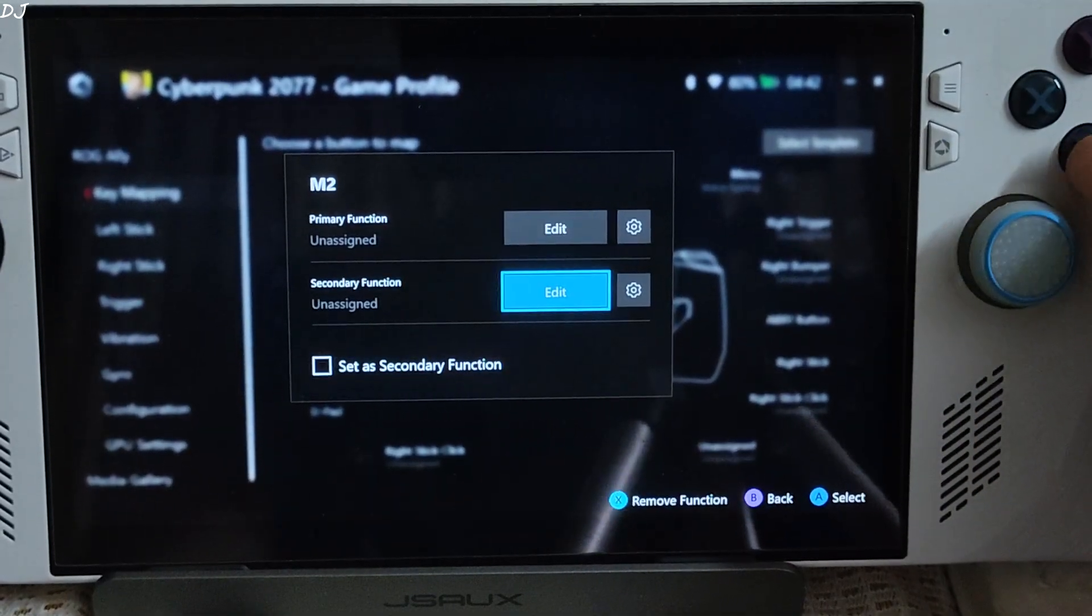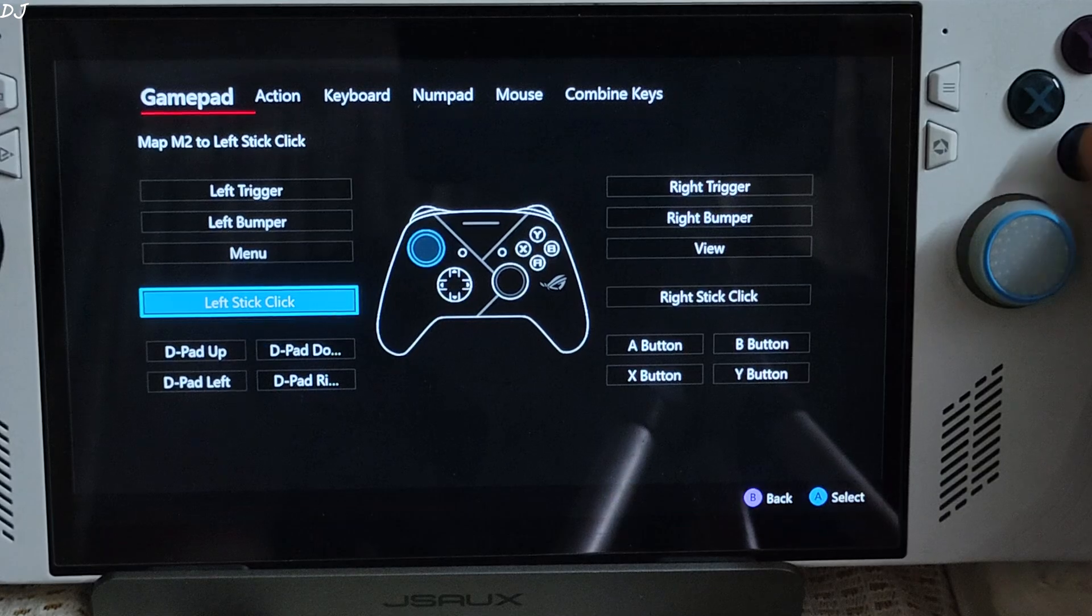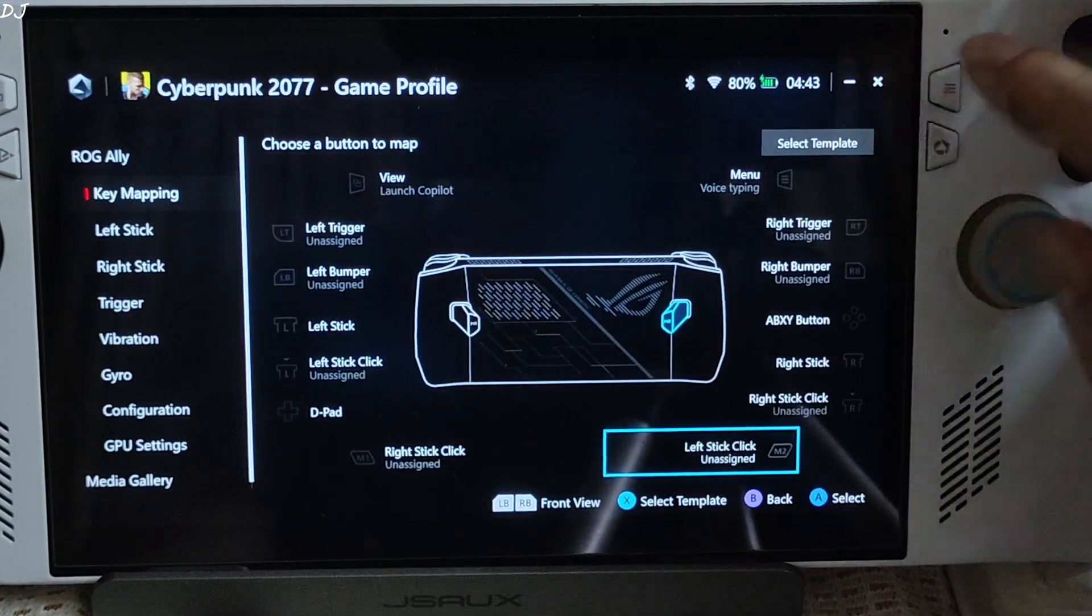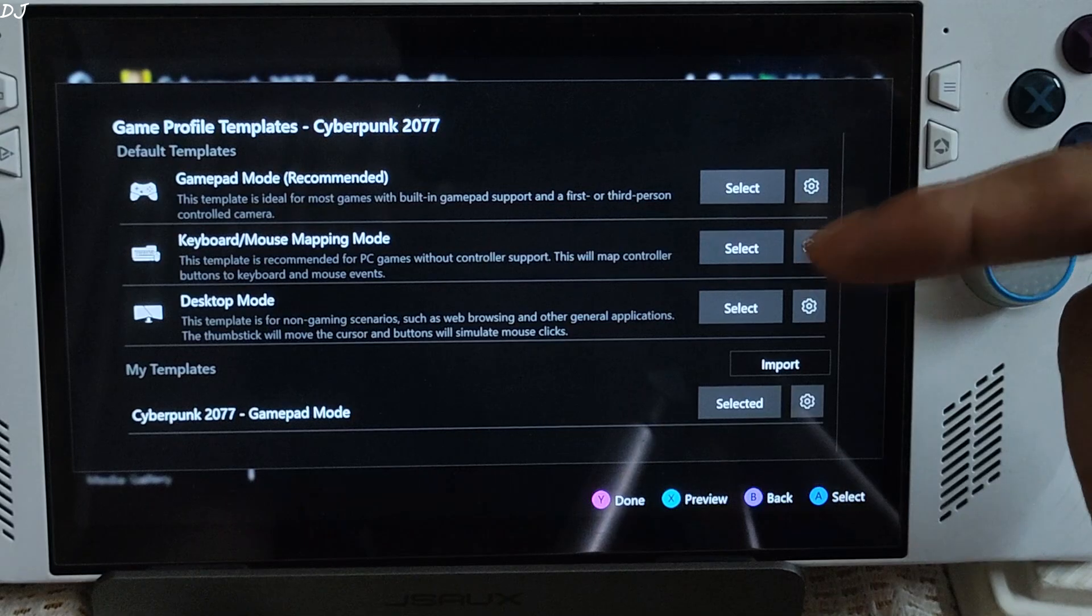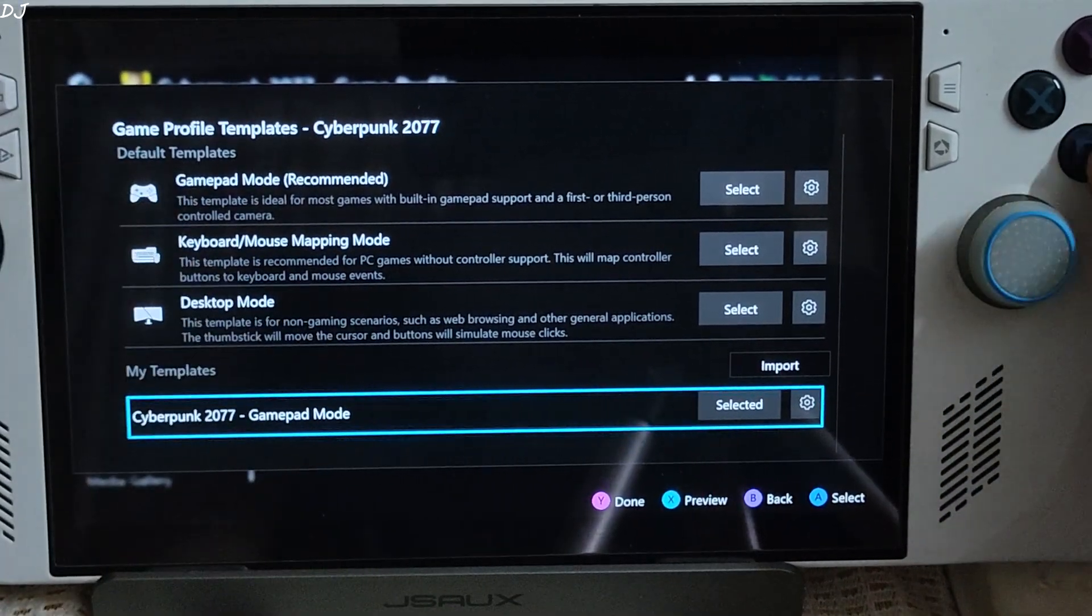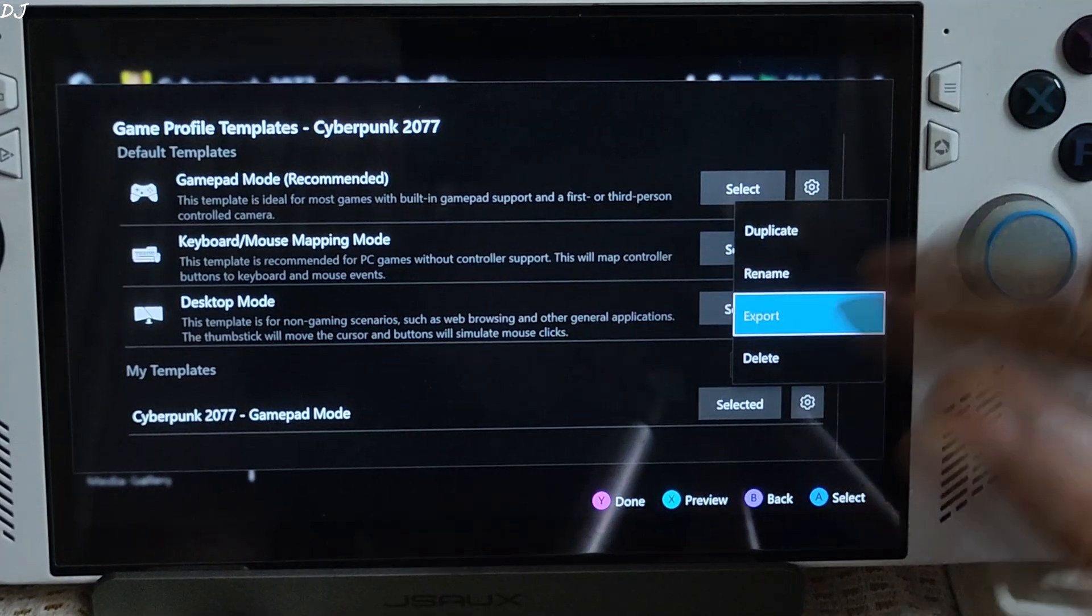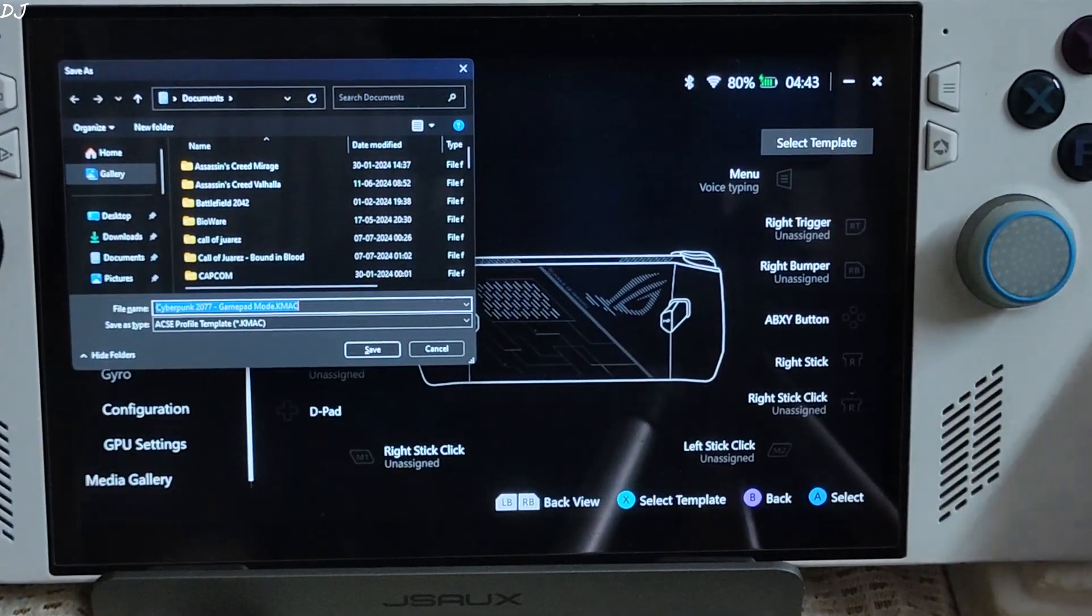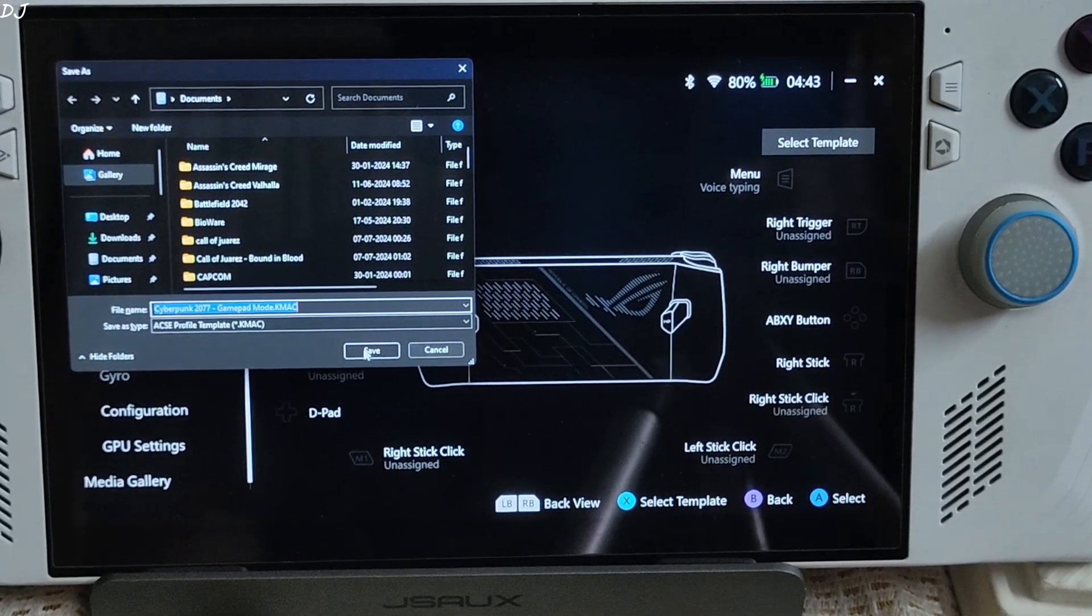The other macro button, I'll just set to left stick click. Now I'll just tap on select template. I want to export this. This is a .gamemac file.